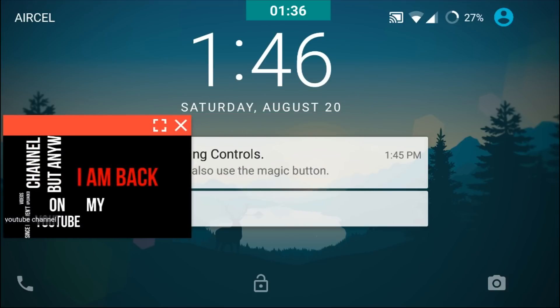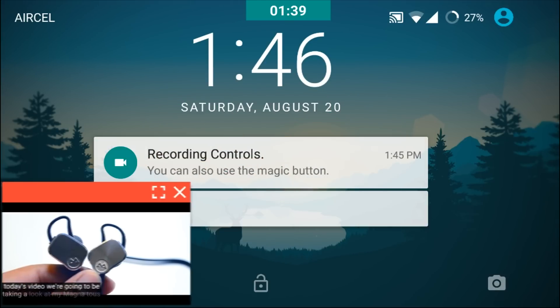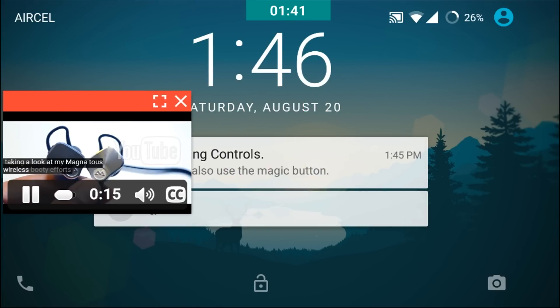One last interesting thing about this app is that you can even watch a YouTube video even on your lock screen of your Android.